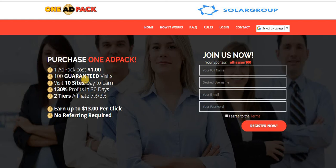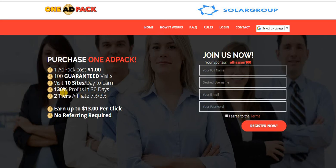It gives you 100 guaranteed basis, meaning every single dollar will give you 100 guaranteed basis to any site or link you are promoting. This is just 10 sites per day to earn 130% profits in 30 days. Two tiers affiliate, you get 7% and then 3%. You earn up to $13 per click.